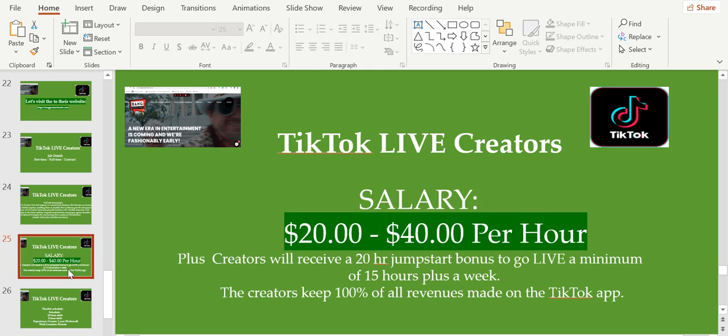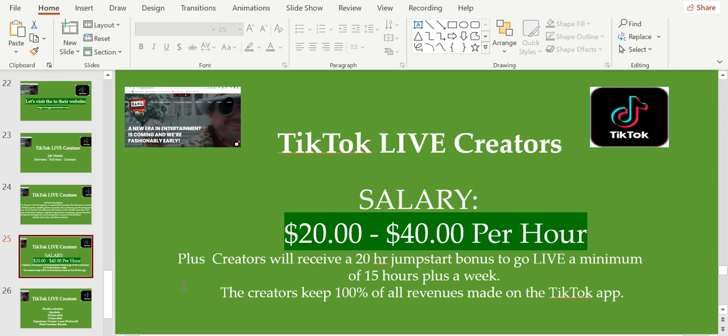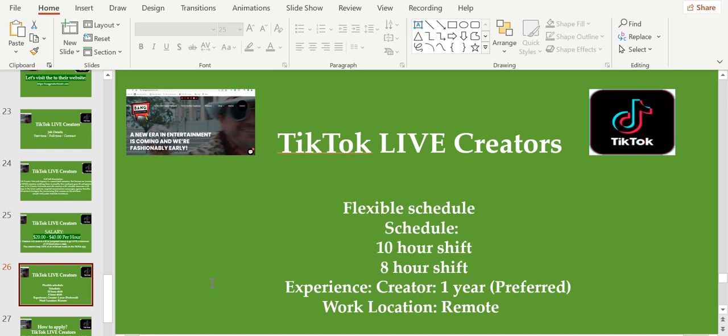The salary here starts from $20 up to $40 per hour, plus creators will receive a $20 hour jump start bonus to go live a minimum of 15 hours plus a week. The creators keep 100% of all revenues made on the TikTok app. It has flexible schedule.